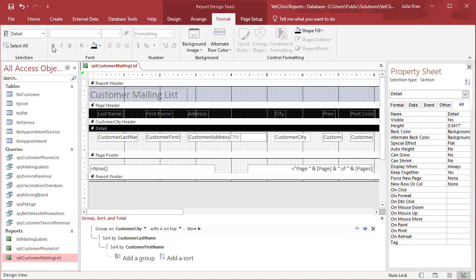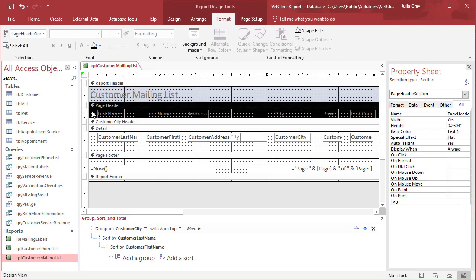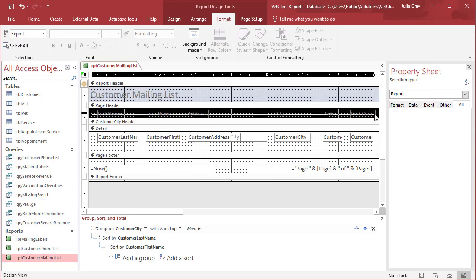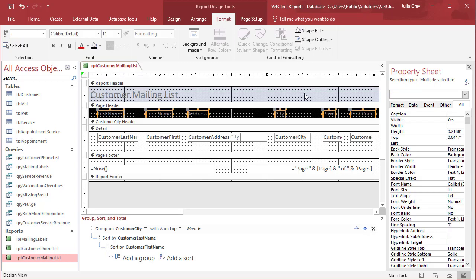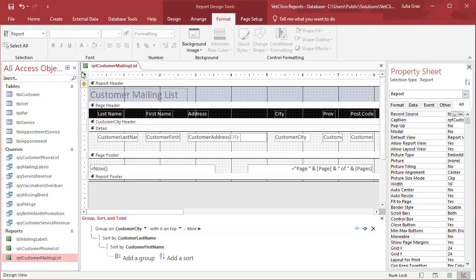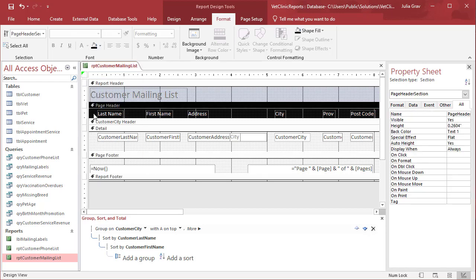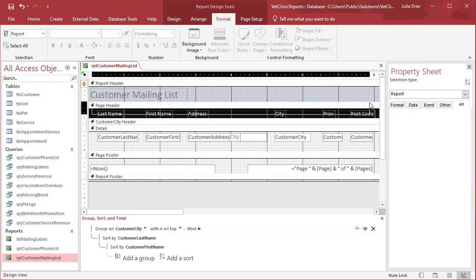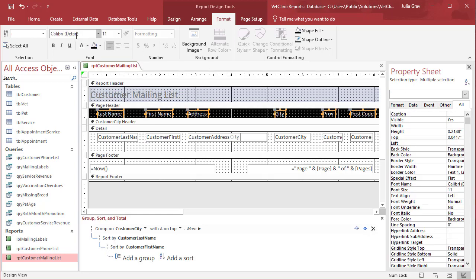So under format here, let's select our labels. So again, I'm just dragging and dropping to select all of them. I'm going to make them all white. Let's set the background to be black. Let's set the text to be white. Select again. Bold. Maybe we'll increase the size a bit to 13 points.